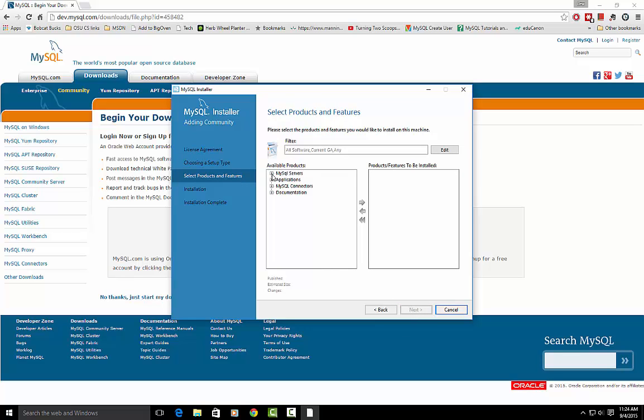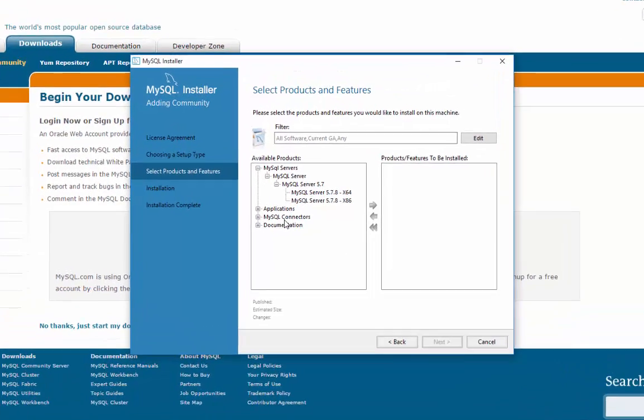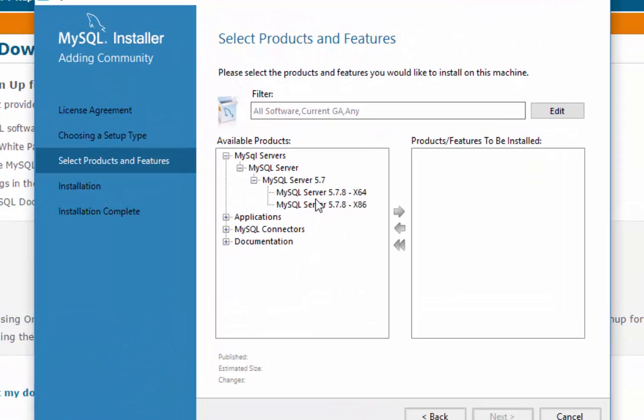So the two things we want are the actual SQL server, that's the database management system that's the part that's going to manage all of our databases where we'll create tables and create databases. But now you need to know if you're running a 64-bit or 32-bit operating system, so let me show you how to figure that out.